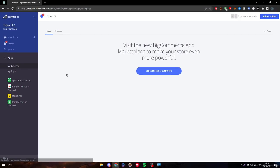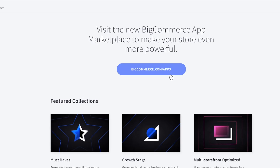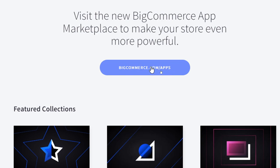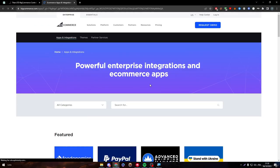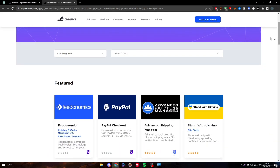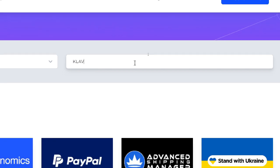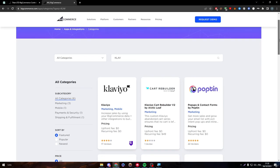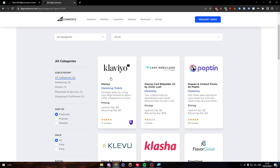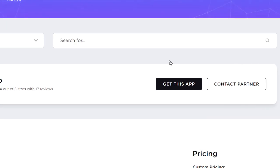After that, this page will be opened. Click into BigCommerce.com slash apps. Another page will be opened with this search menu. Click on it and search for Klaviyo. So here we go. Here it is. Click on it and then click on get this app.